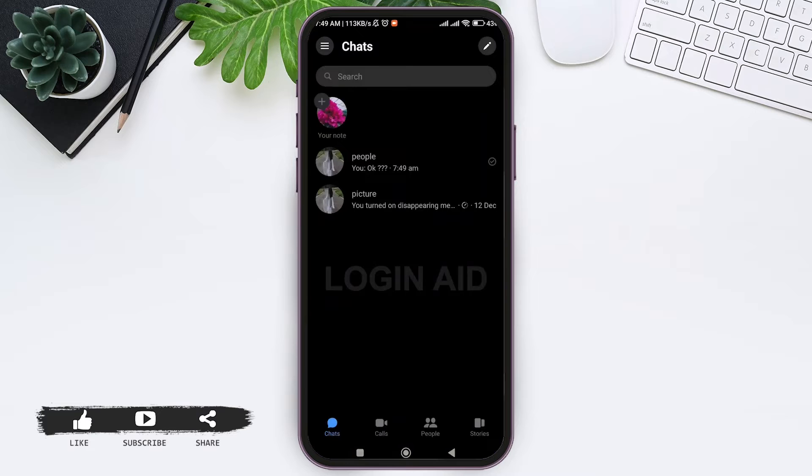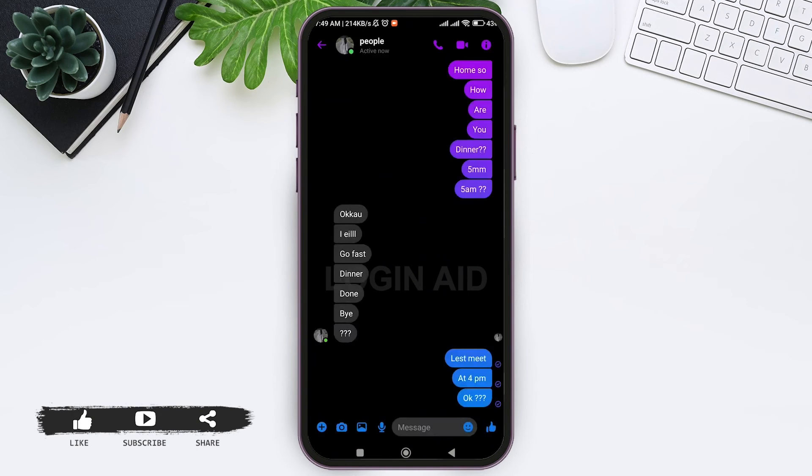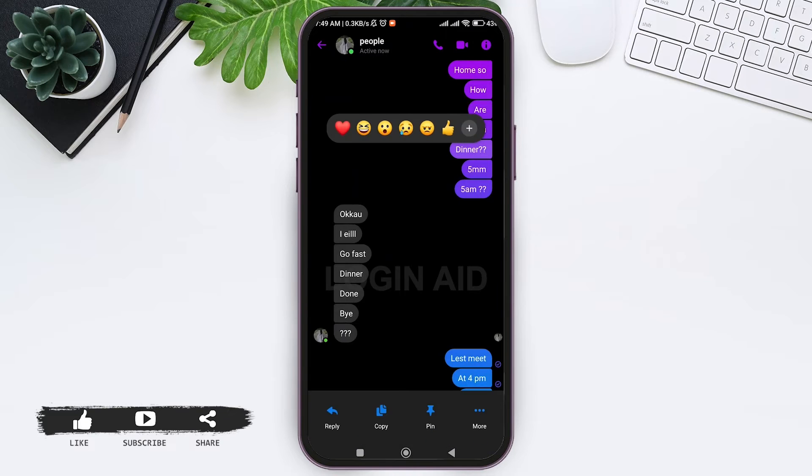Now select the chat with a friend where you want to pin a message. Then select messages, and long press on the given message. This will pop up the menu on the bottom.